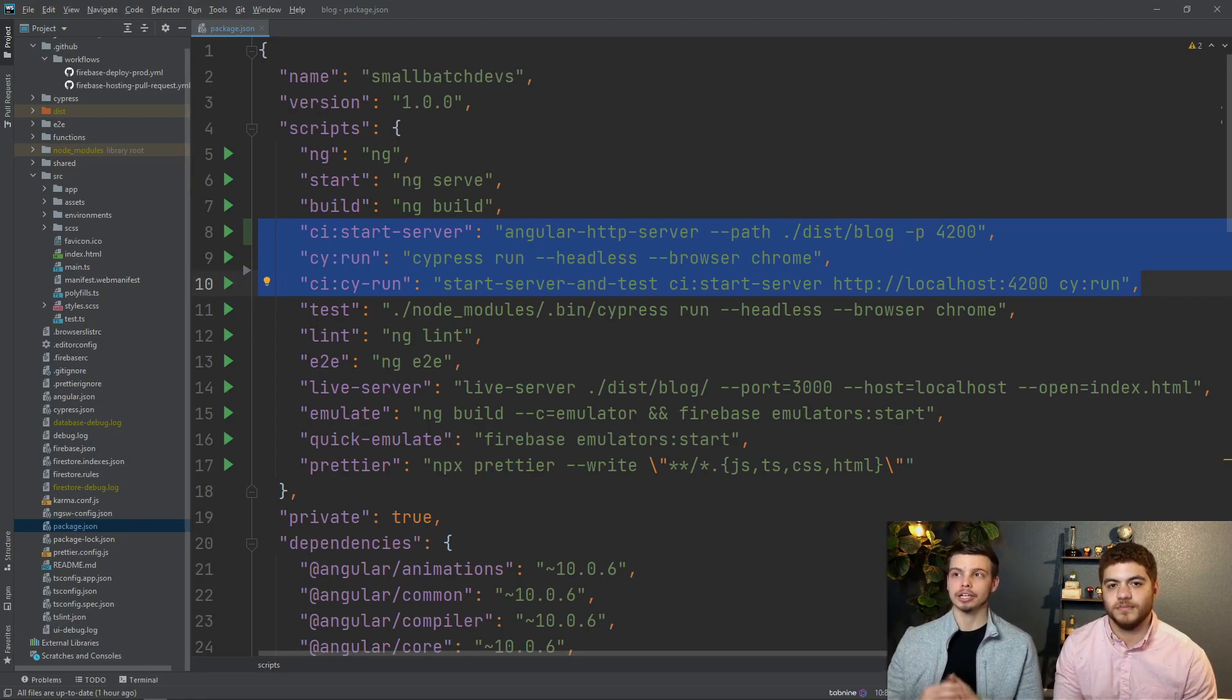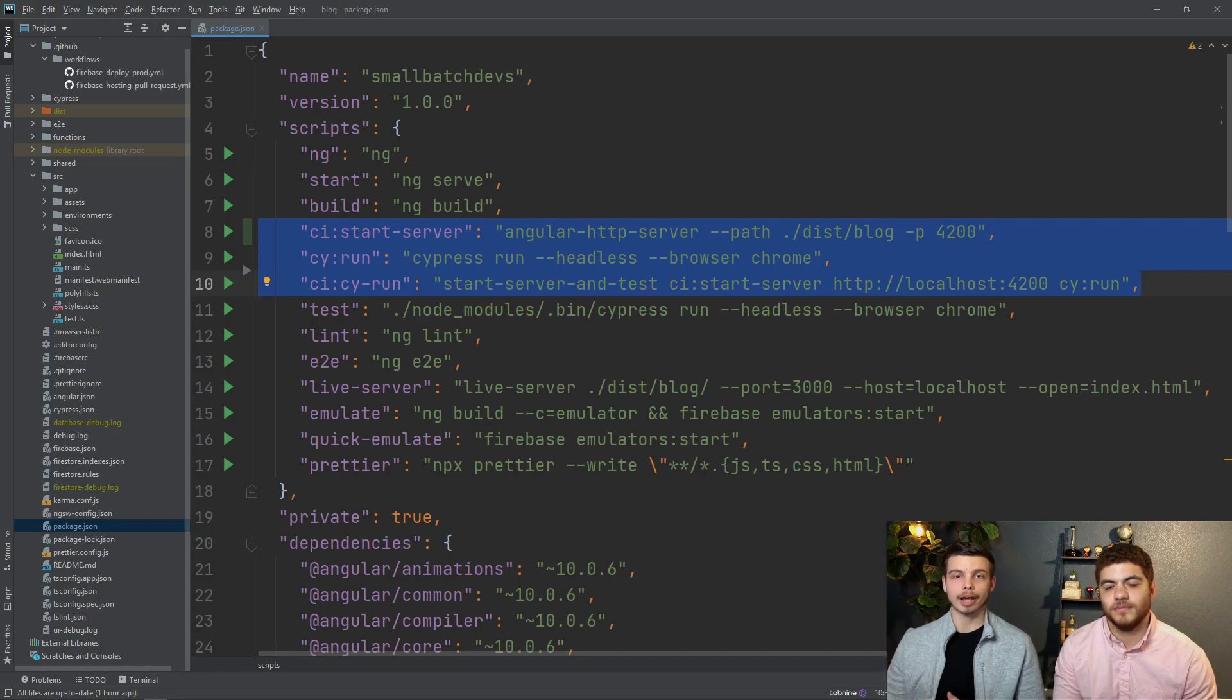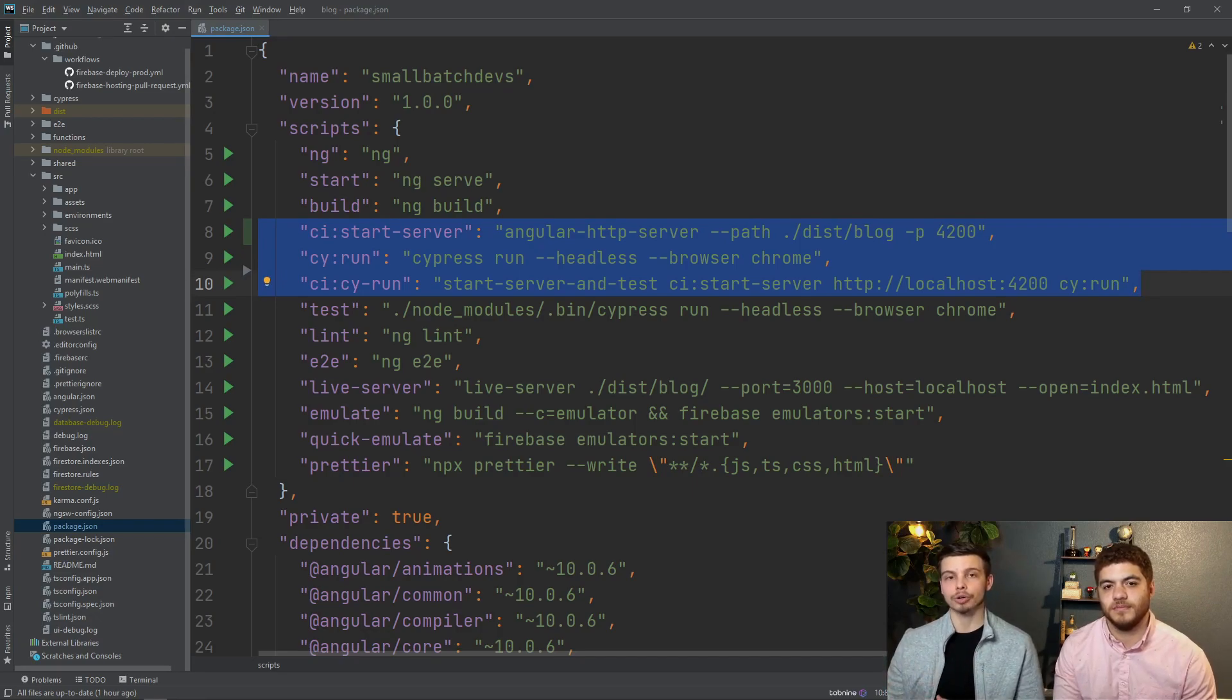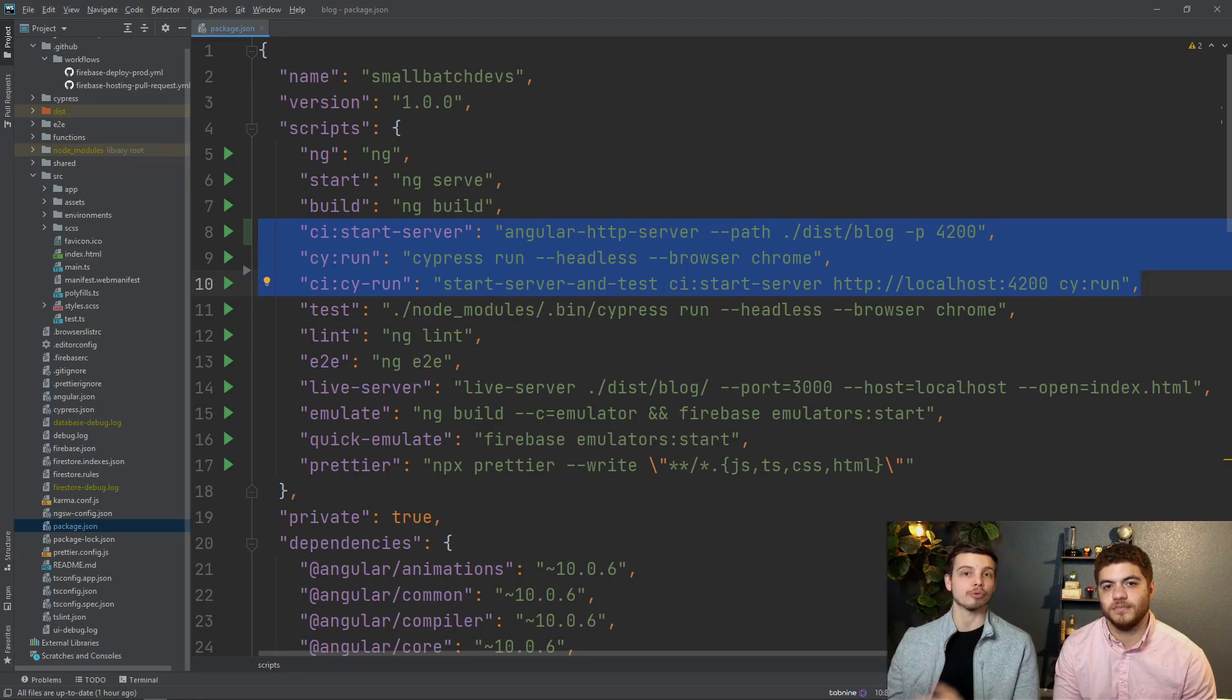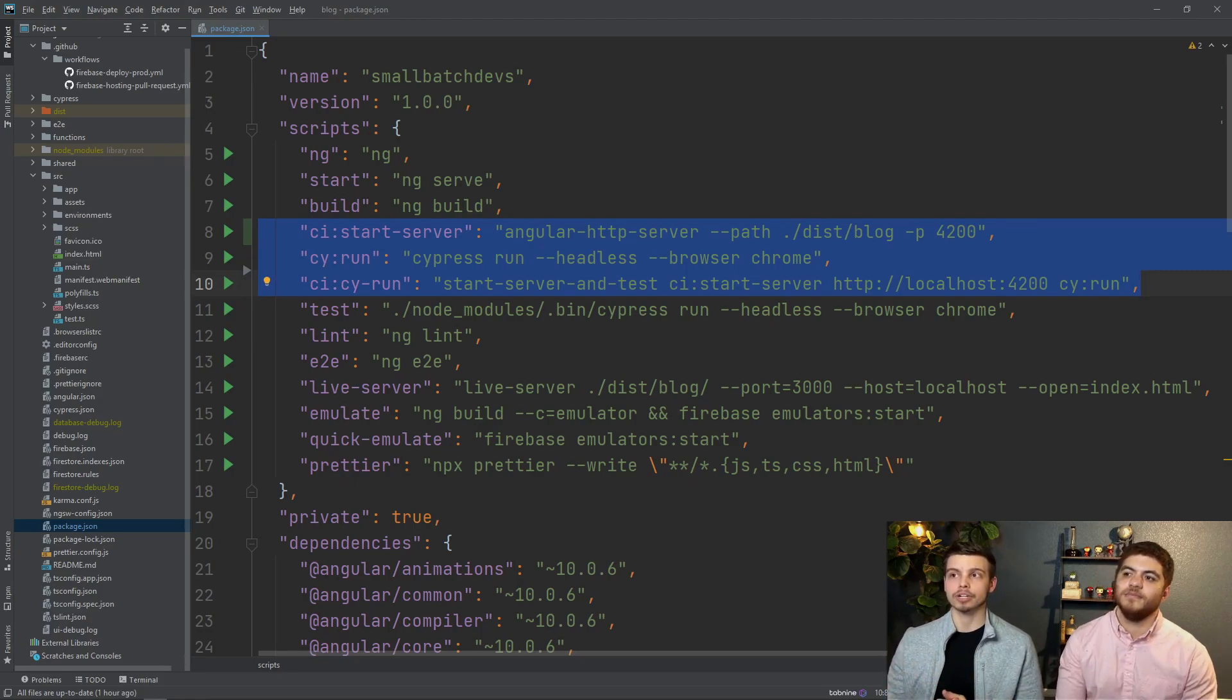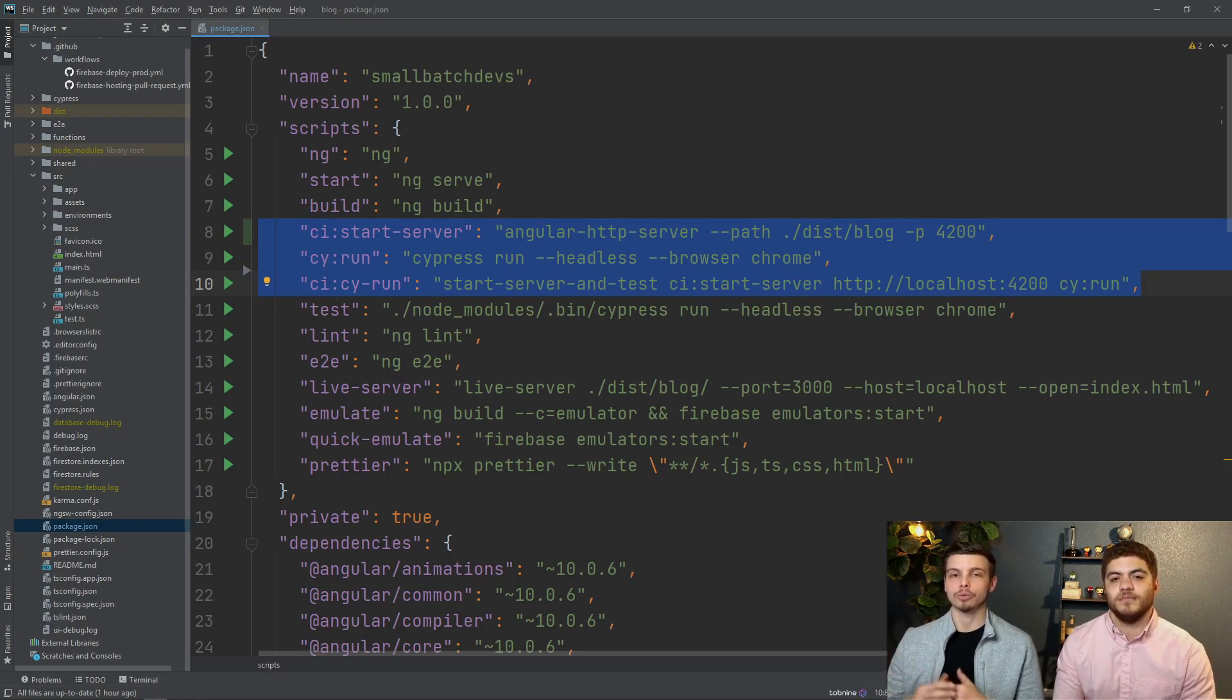We're telling it go ahead and look at localhost 4200 because that's where we're serving our app and then the third parameter is a second command to run once your server is up and running. So as soon as 4200 is ready to go it's going to run our cy colon run command which will just cause cypress to start up and run its tests against that 4200 port on our local server.